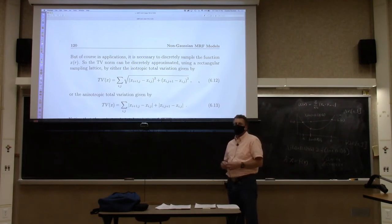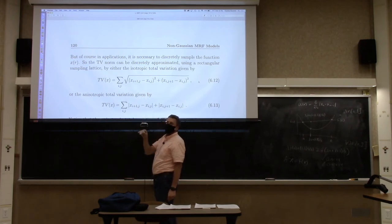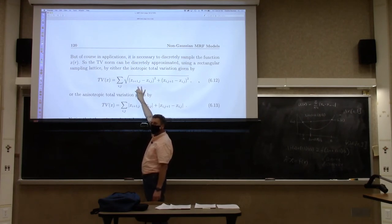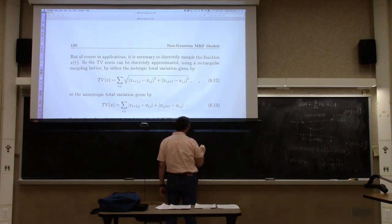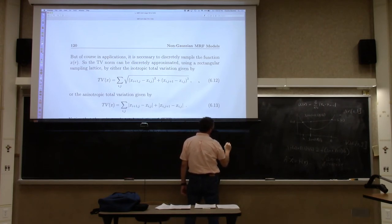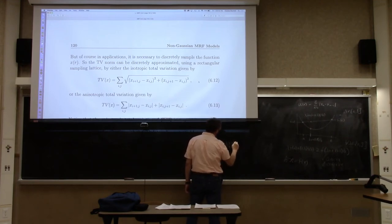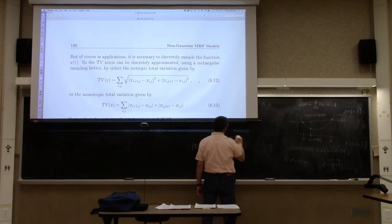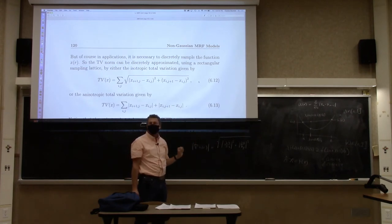The isotropic total variation represents the magnitude of the gradient. If this were the continuous derivative, the magnitude of the gradient of f at position r equals sqrt((df/dx)^2 + (df/dy)^2). The discrete version is an analog to that, which is why they call it the isotropic gradient.